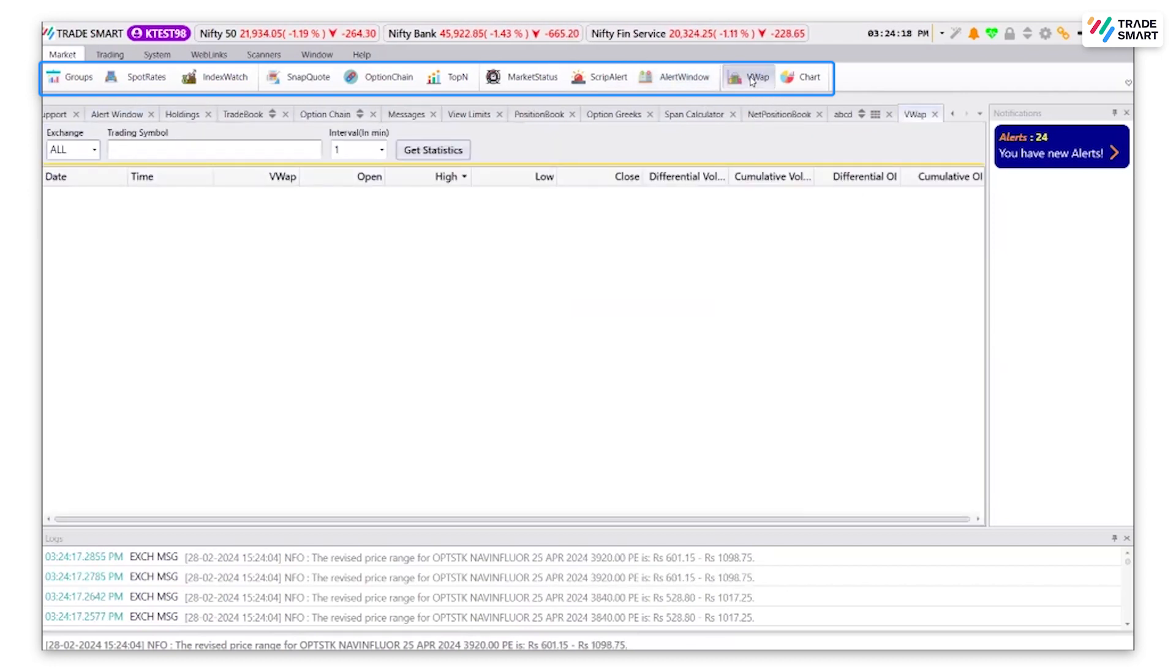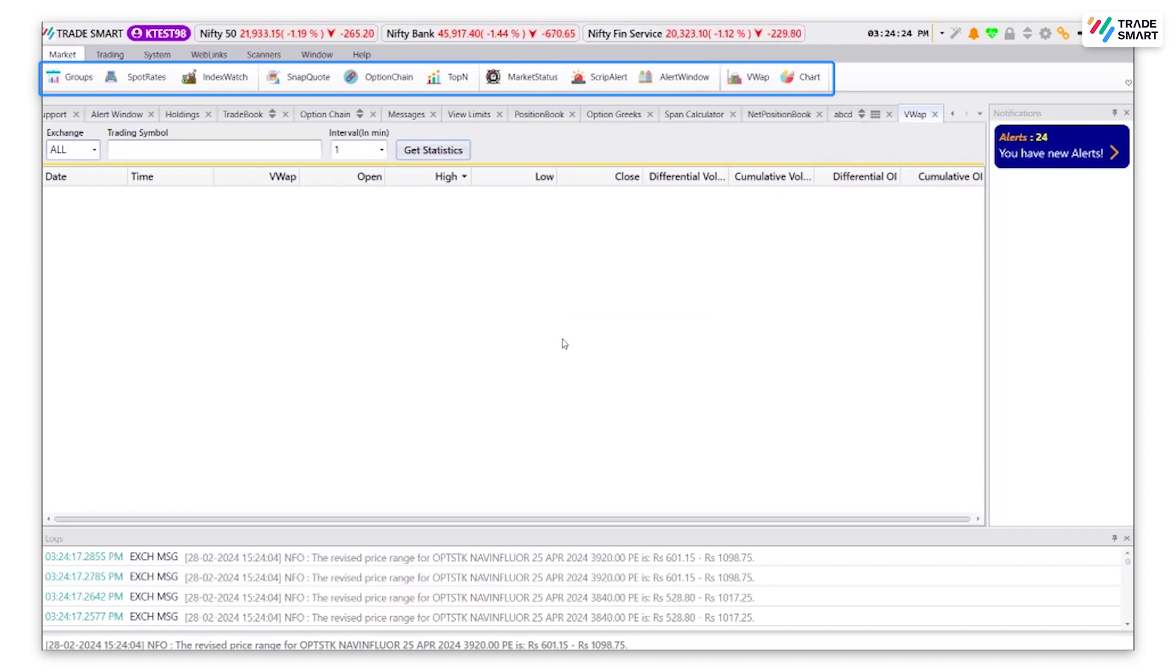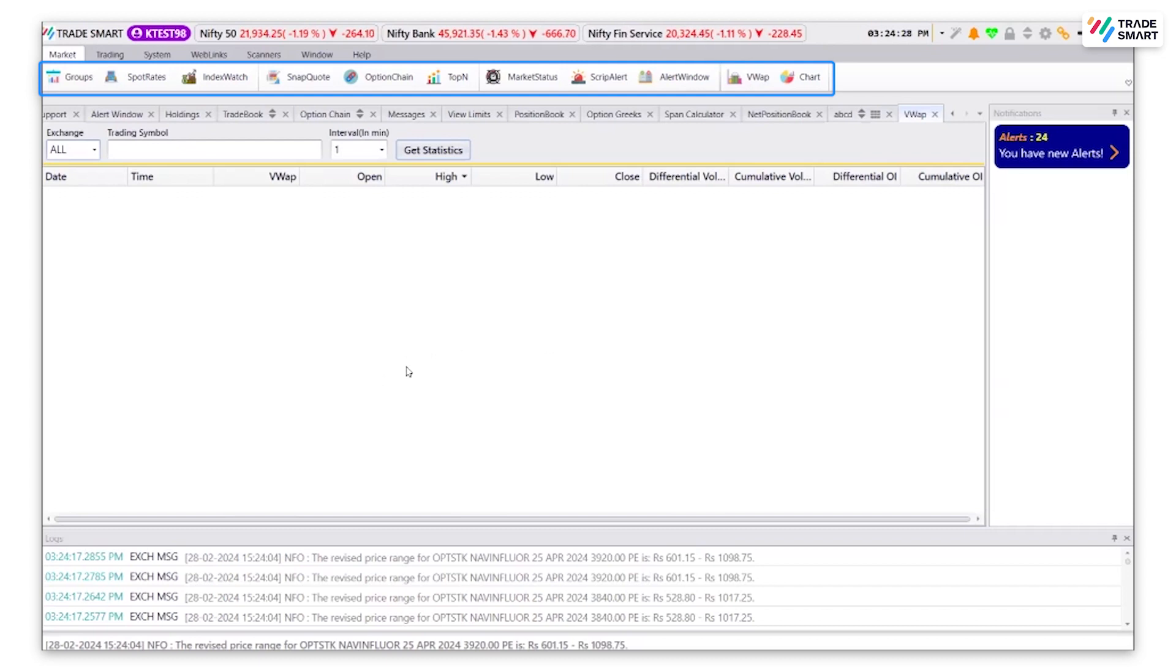VWAP, and when you click on VWAP, a new tab will occur. Here, you can check the price movement of any script selected within the time interval between 1 minute to 240 minutes.